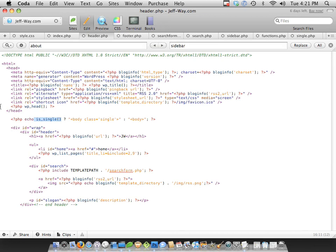So there are other ones. There's isHome, there's many, and once again, going to the WordPress codex will give you a full list. In this case, we want to find out if it's a single posting. That's isSingle. So if that's true,